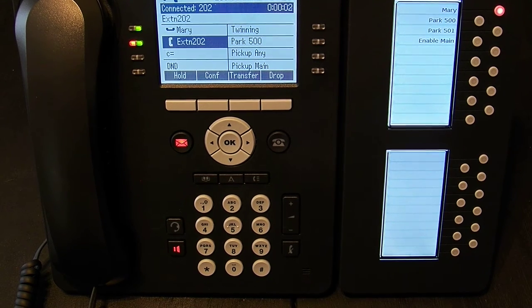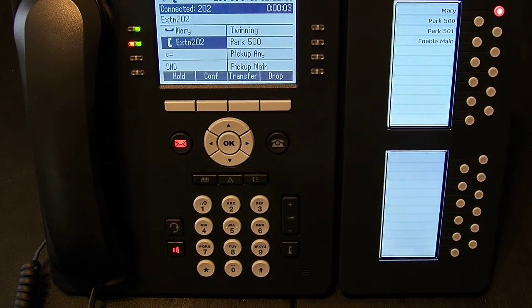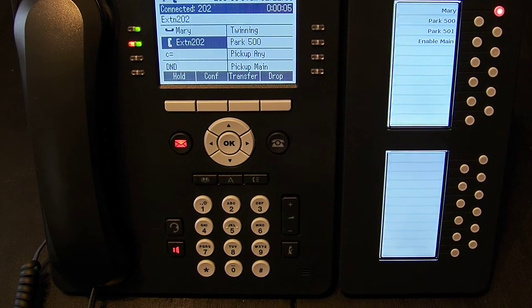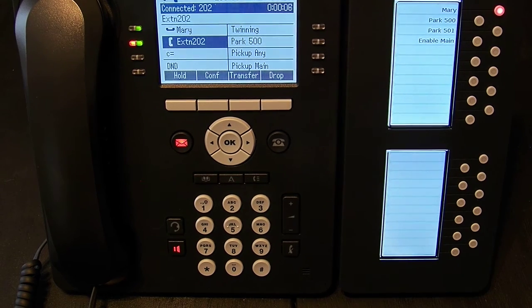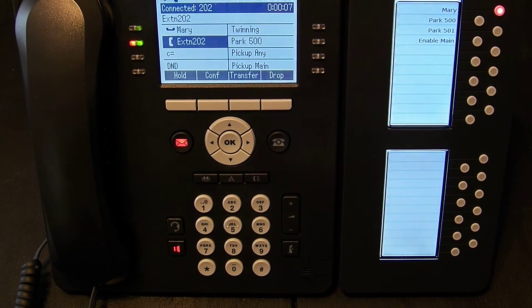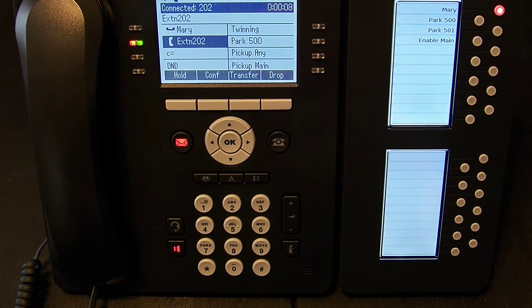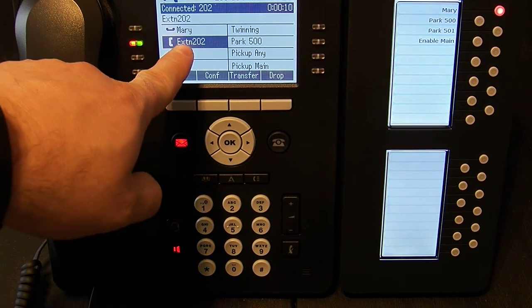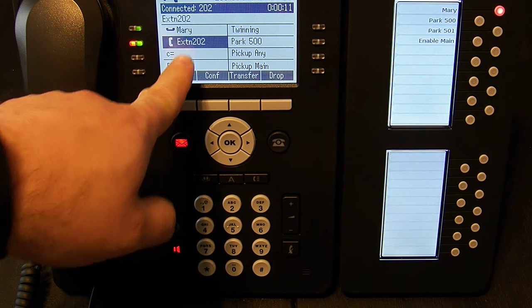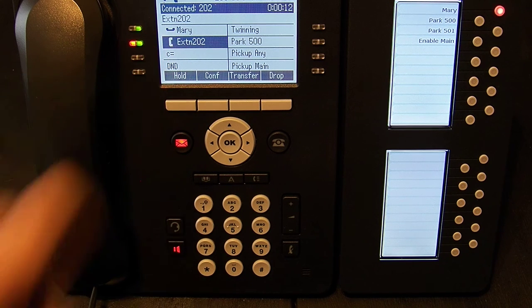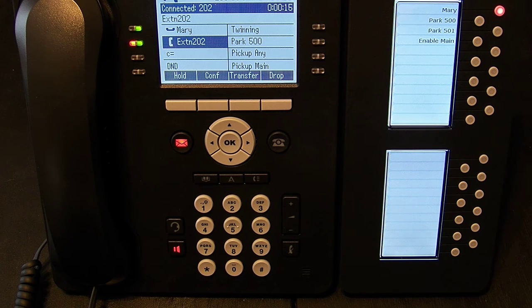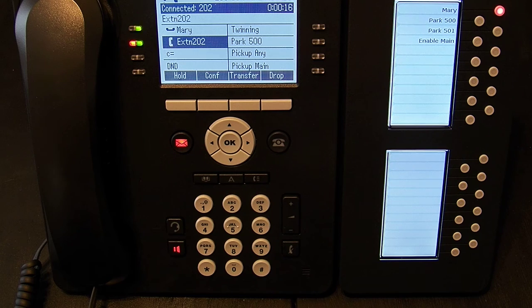Now right now, we're going to mute that to avoid the feedback. So right now I am talking to extension 202 and you see that Mary is still on hold. So she's sitting over there listening to hold music or beeping or whatever we have.